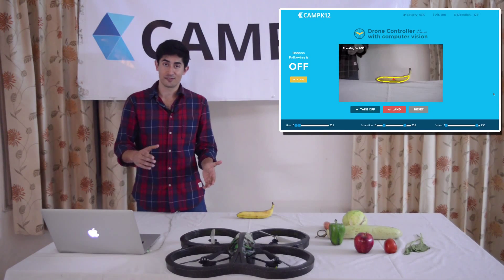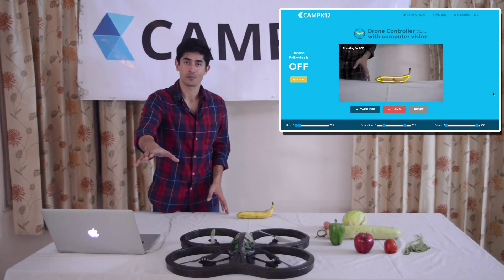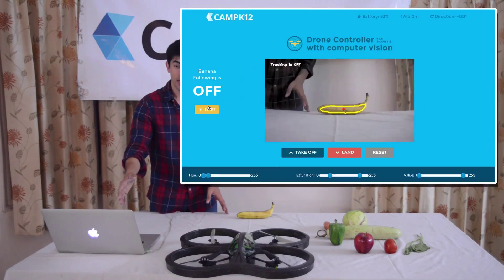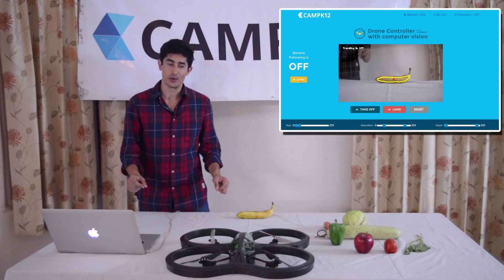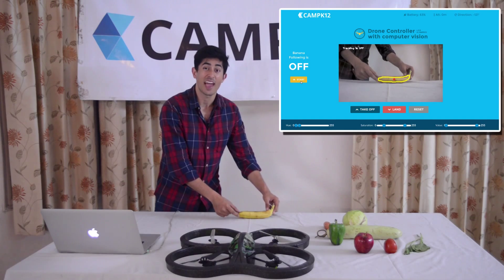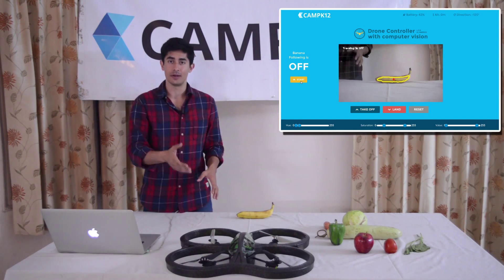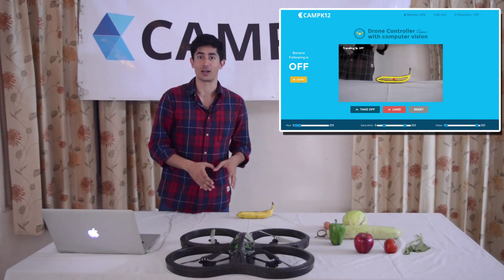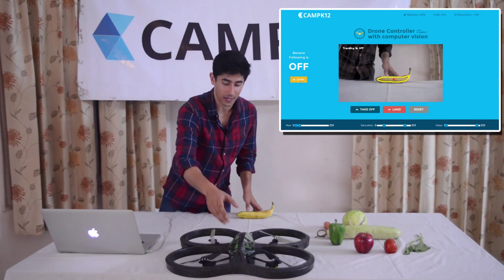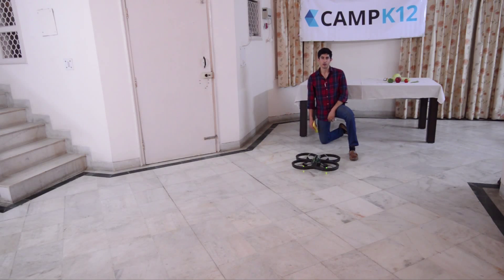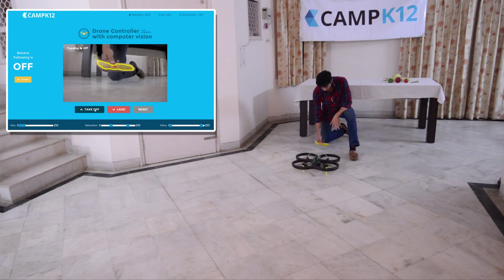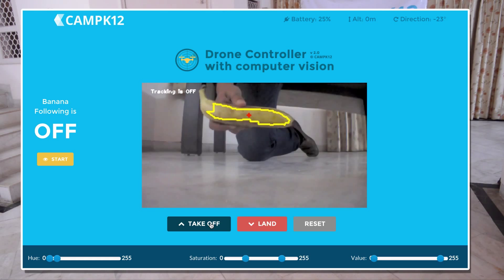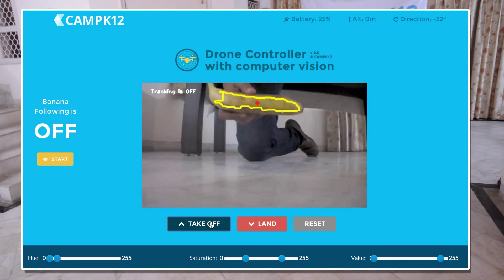The next and final step for us is just to put the drone on the ground, take off, and then turn banana following on using this button on the left. What this is going to do is use the outline we're tracking and actually start moving left and right, up and down in pursuit of that outline. So let's actually put this down on the ground and do that. I'm on the ground now with the drone and the banana. When I place the banana in front of the drone's field of view, you can see that it's still calculating the yellow outline. Now let's take off and start the tracking.